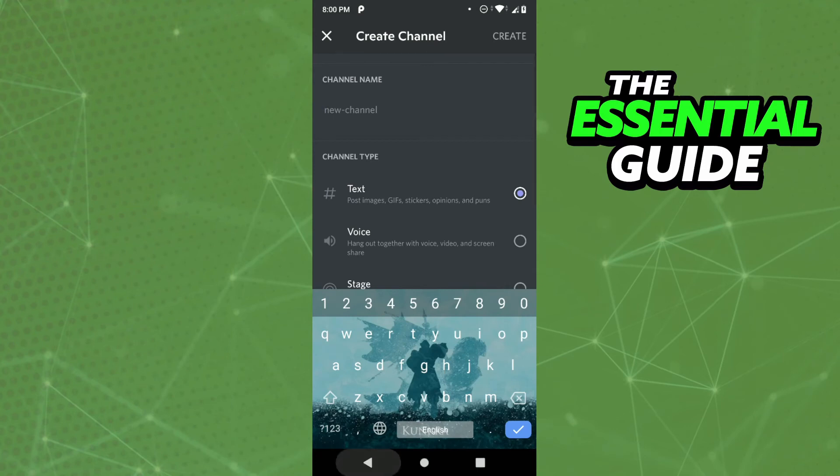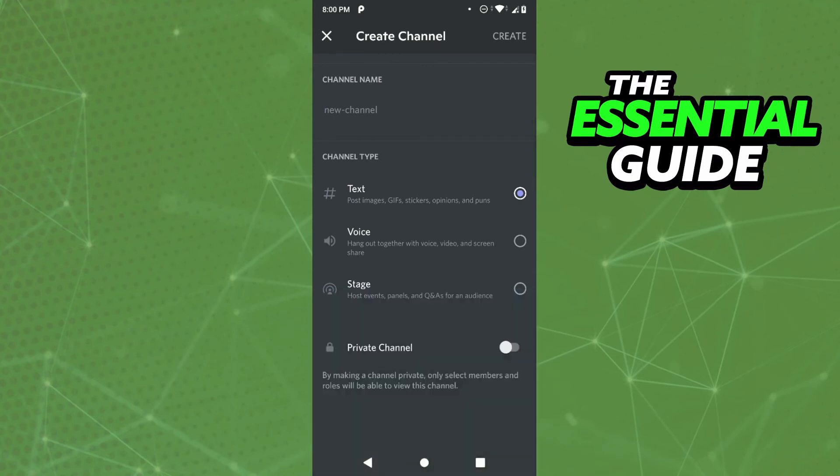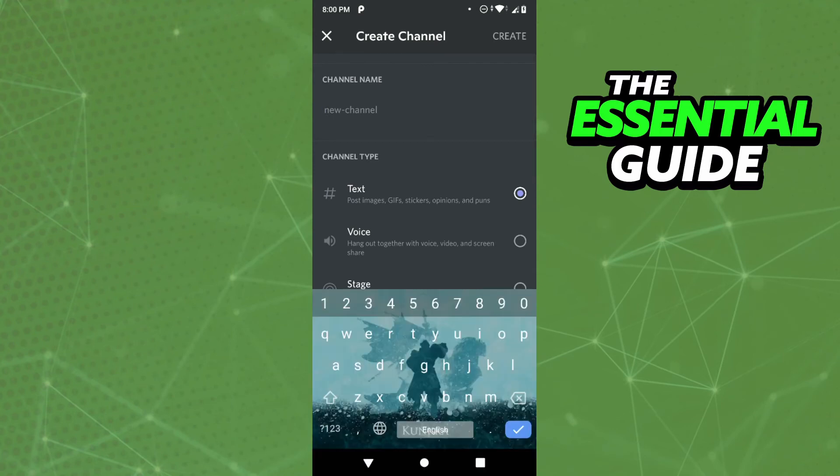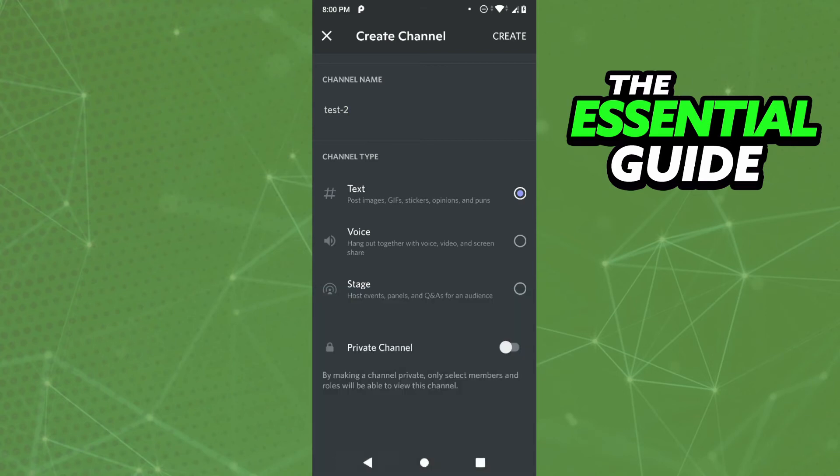After that, you can put the channel name - for example, test 2. You'll see voice and stage options. Just create a voice channel and click on create.